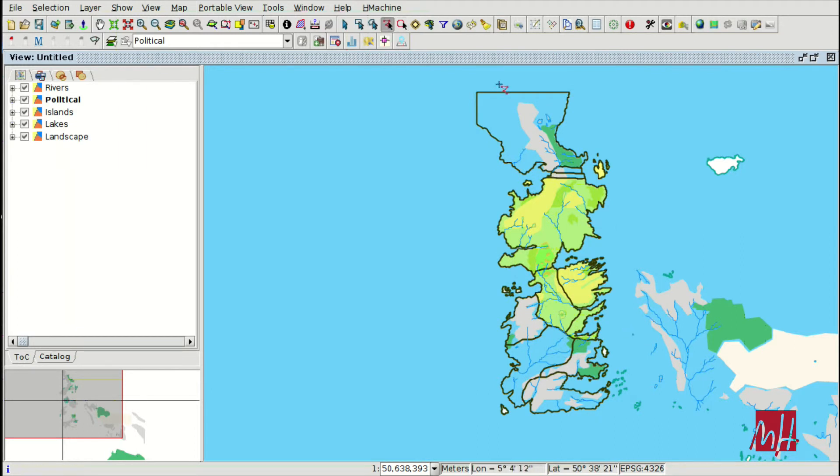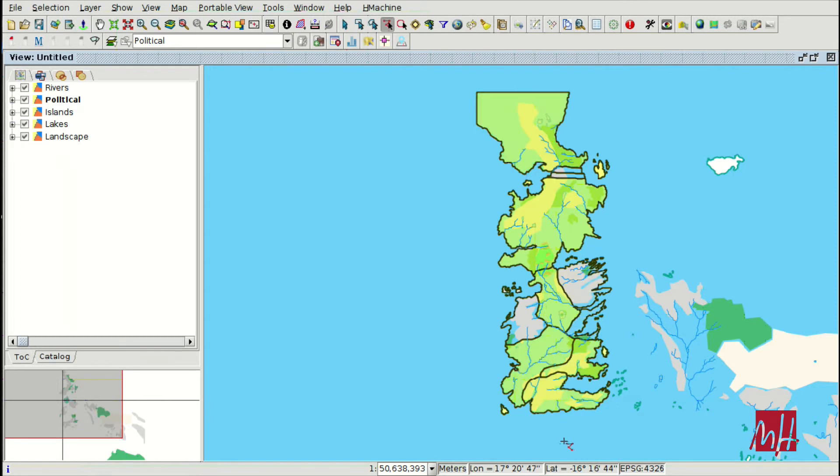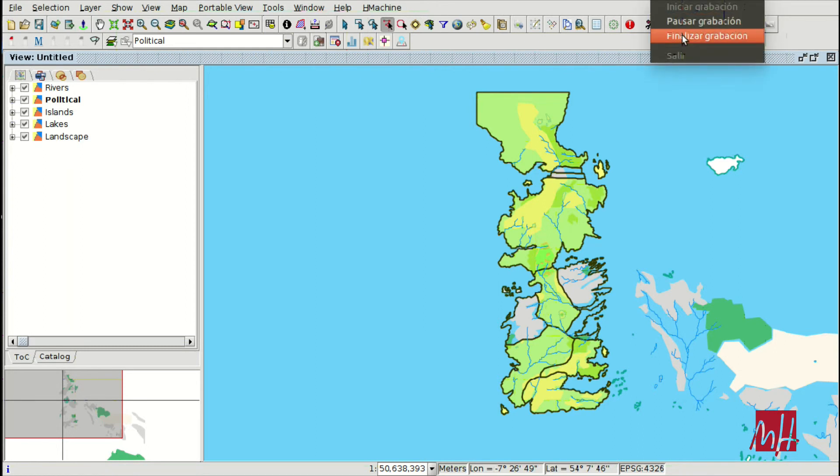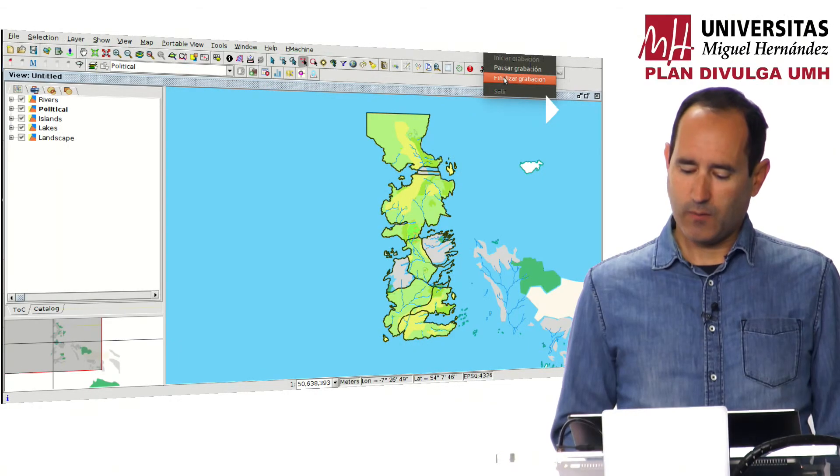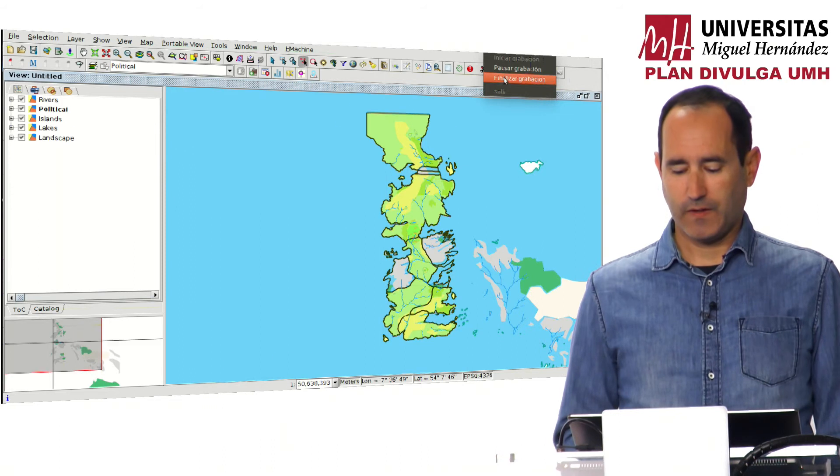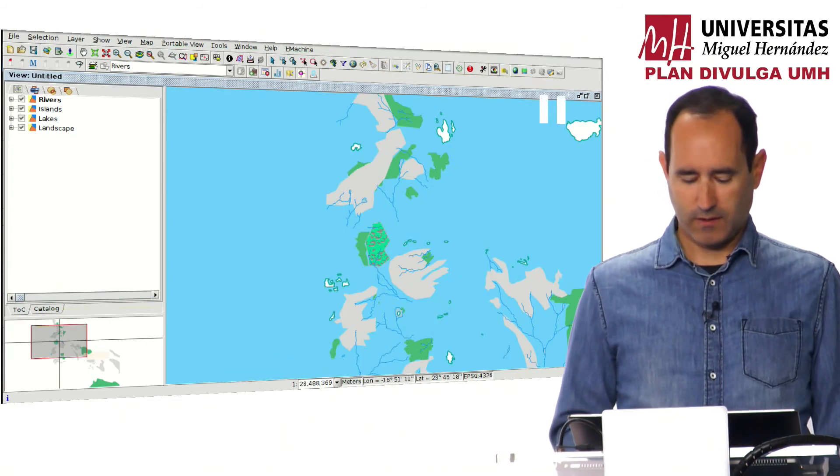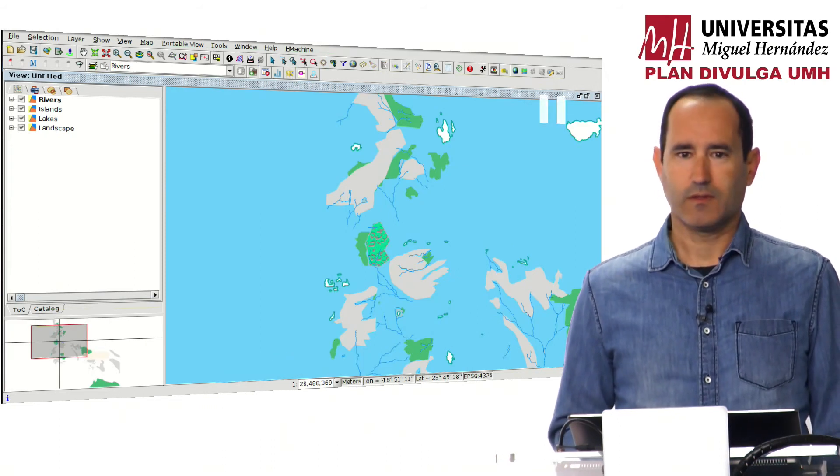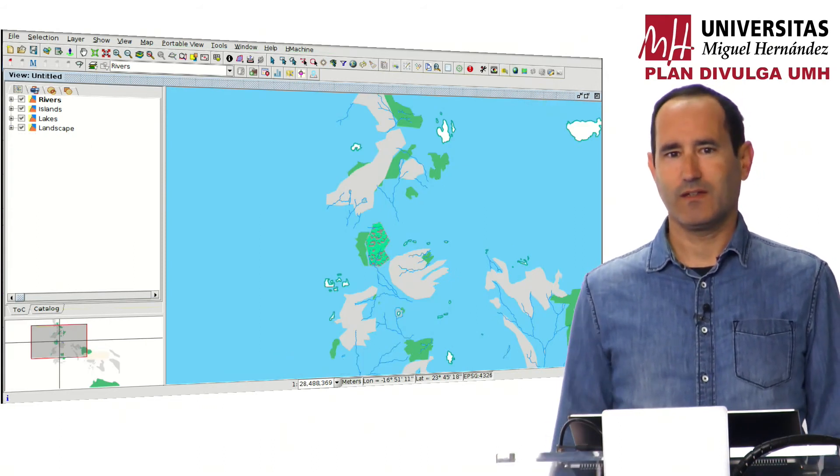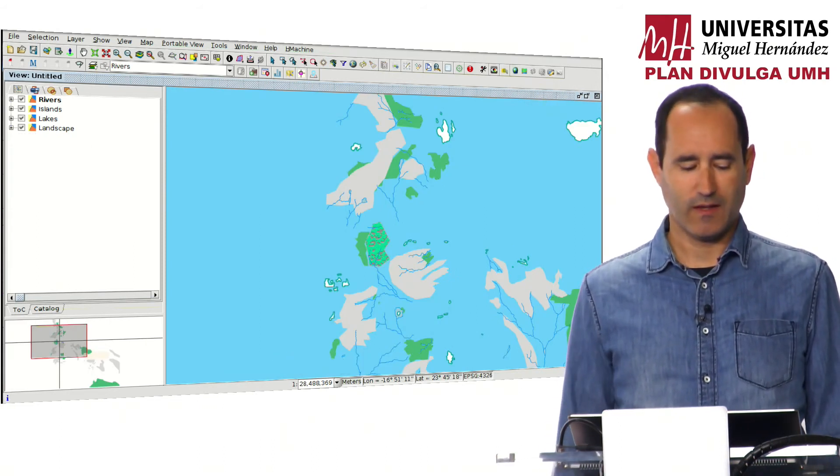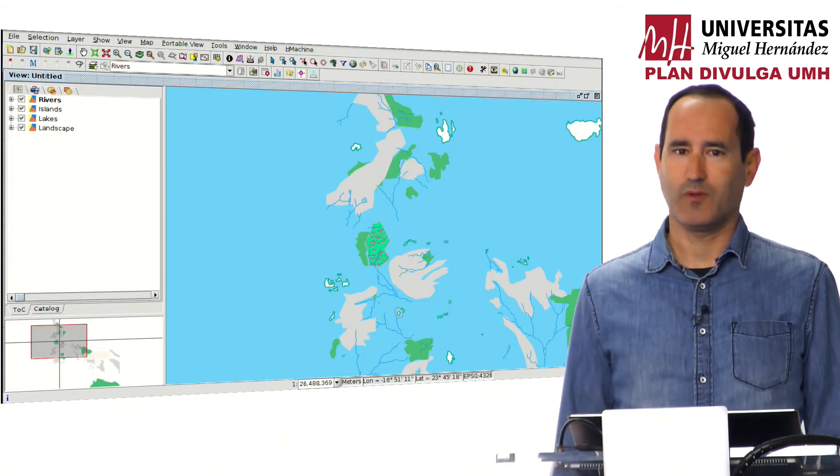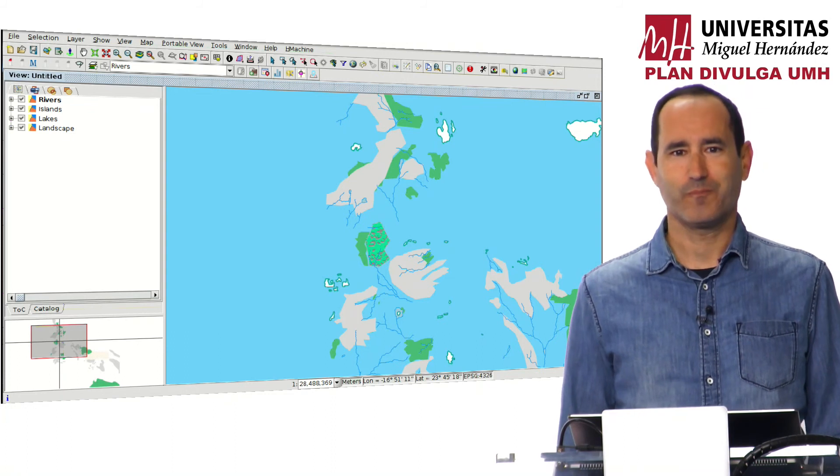You also have selection by polyline. All the elements that are below the polyline are selected. Here we have finished this second module. We will see you soon in the next module. Thank you.